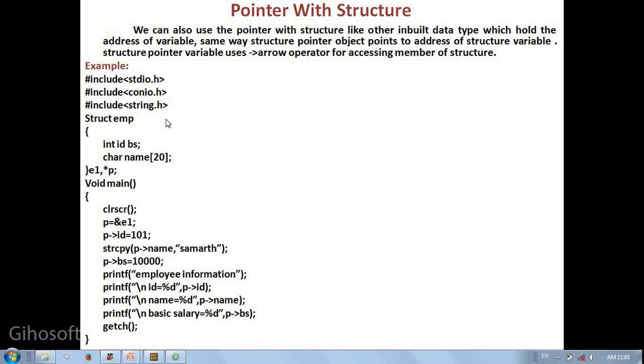This example includes stdio.h, conio.h, and string.h. If string related built-in function is used, there is a header file that we need to include. Now struct emp, structure create, emp.